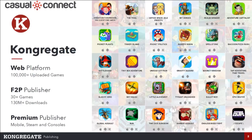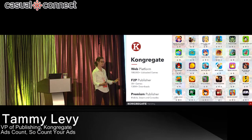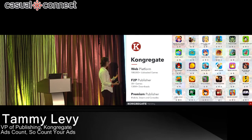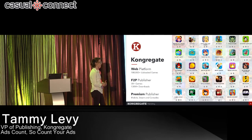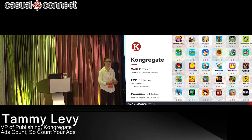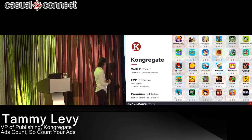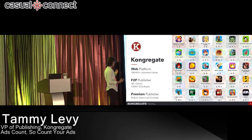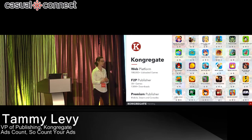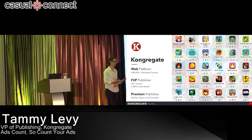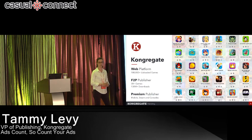Just a little bit of background on Congregate. Congregate started about 10 years ago as an open web platform. We have over 100,000 games on the website. In recent years, we moved on to being a publisher — both a free-to-play publisher with over 30 games in the App Stores, and a premium publisher with games on Steam, Xbox, and more consoles coming soon.